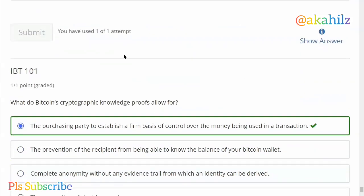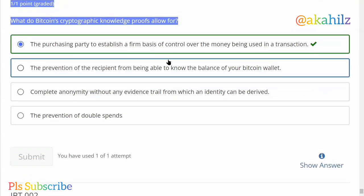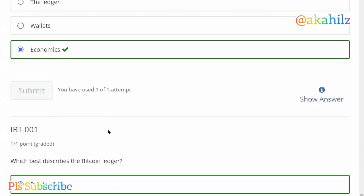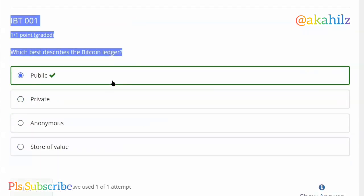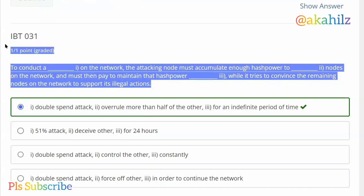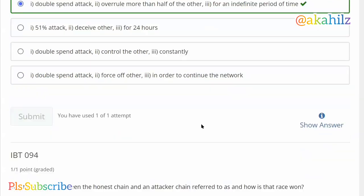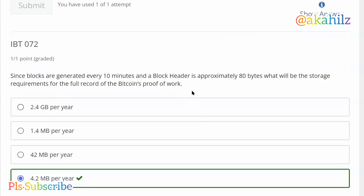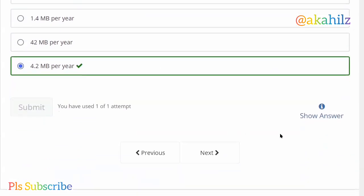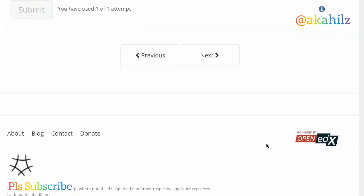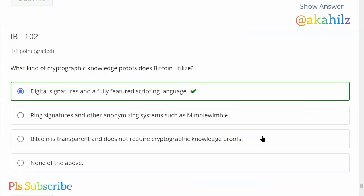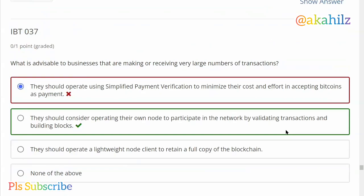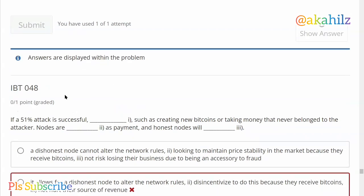This is IBT102 and IBT101. Make sure you take note of the answers. Economics is one of the factors that affects Bitcoin, and Bitcoin is a public ledger. Also, double spend attack overrule more. We also have IBT094 — the answer is D, binomial random walk. Then 4.2 MB per year. We've now come to the end of these questions and answers. I'm going to check all of them to make sure we've done all of them — clicking show answer so you can see it.